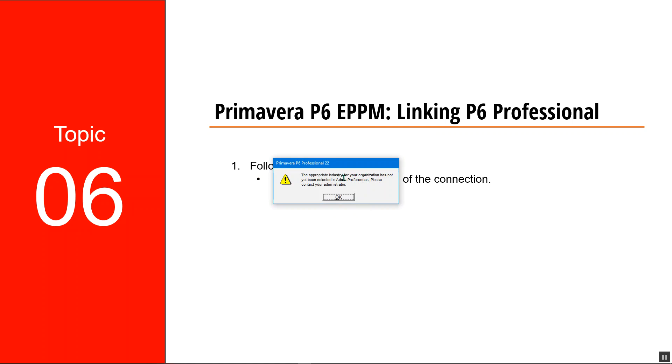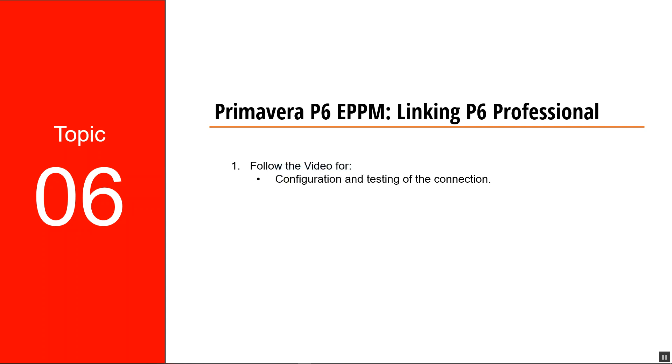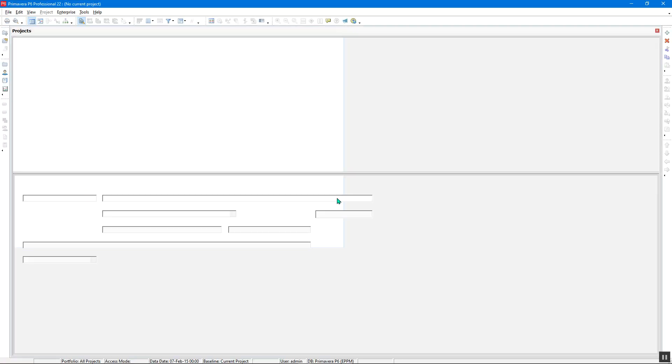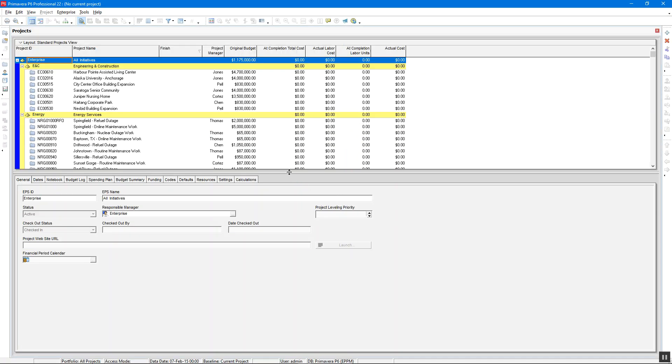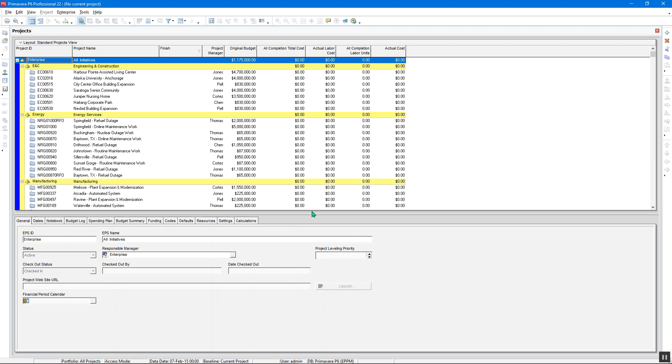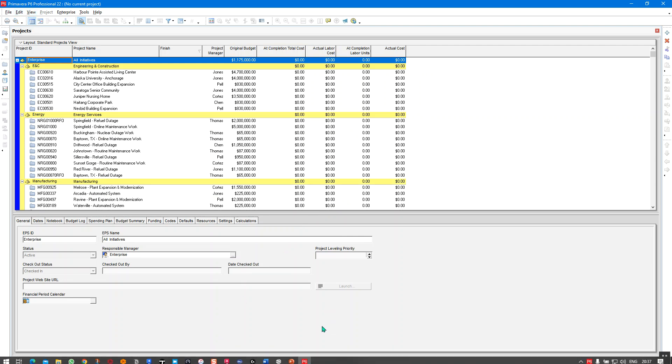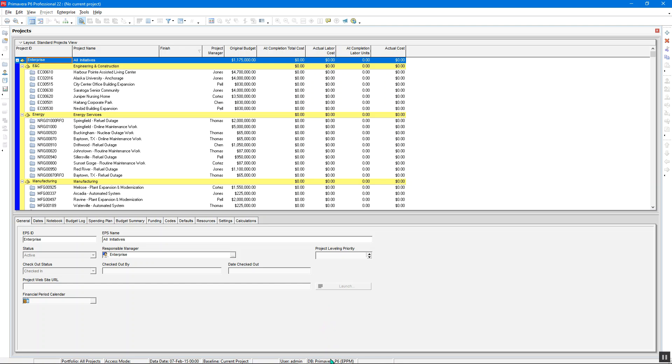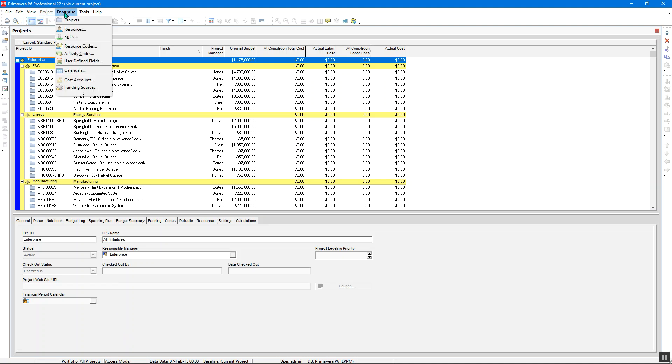We have not yet selected the industry: oil and gas, manufacturing, and so forth. Hit okay. Just like that, now we have our Primavera running integrated to the database for Primavera ePPM. The user is admin and the database, everything we have here. That is the beauty of this. Thank you.